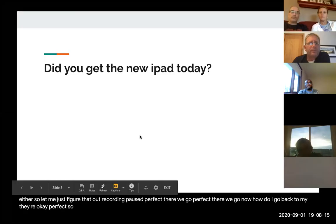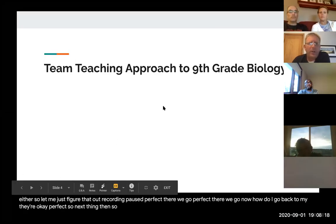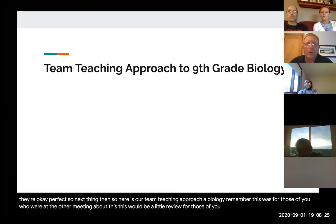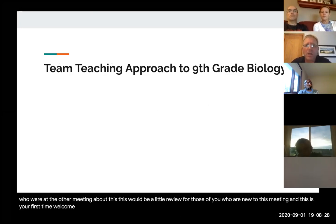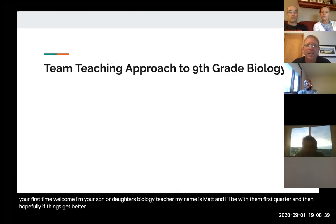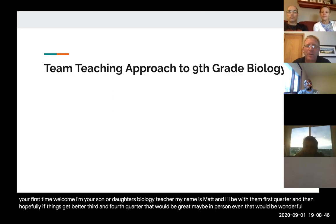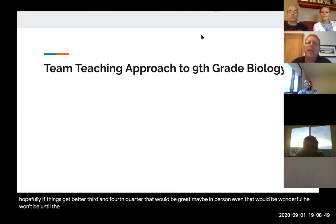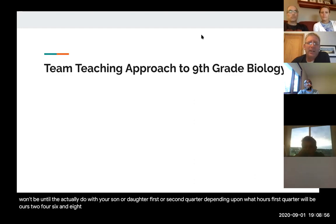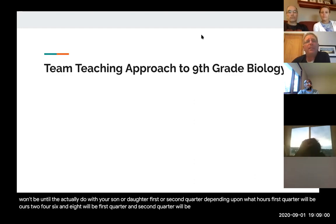So here is our team teaching approach to biology. For those of you at the other meeting, this will be a little review. For those new, welcome. I am your son or daughter's biology teacher — my name is Matt. I'll be with them first quarter, and hopefully if things get better, third and fourth quarter. Students will be with me either first or second quarter depending on their hours: hours two, four, six, and eight are first quarter; hours one and five are second quarter.